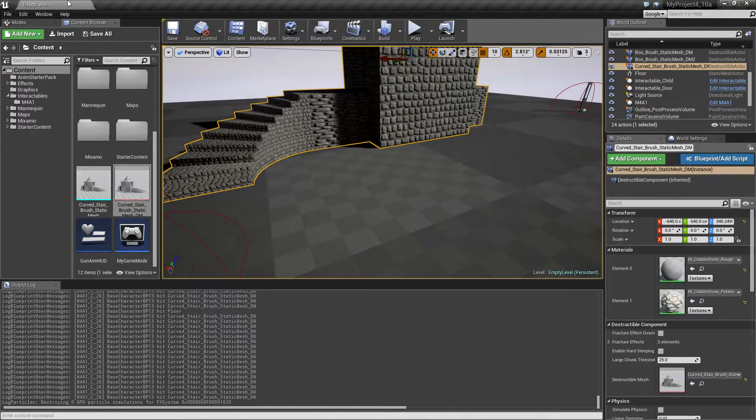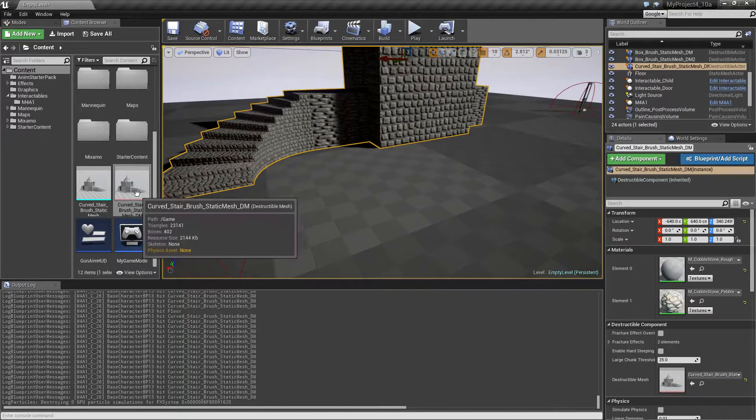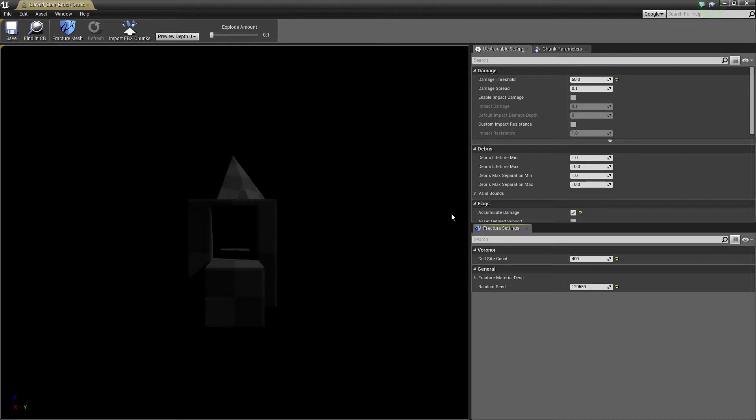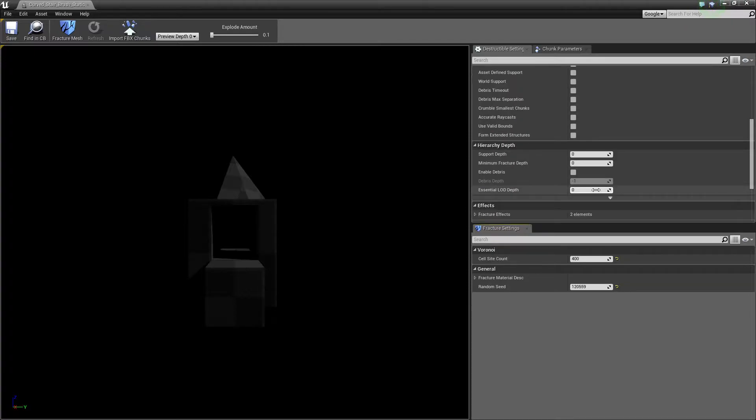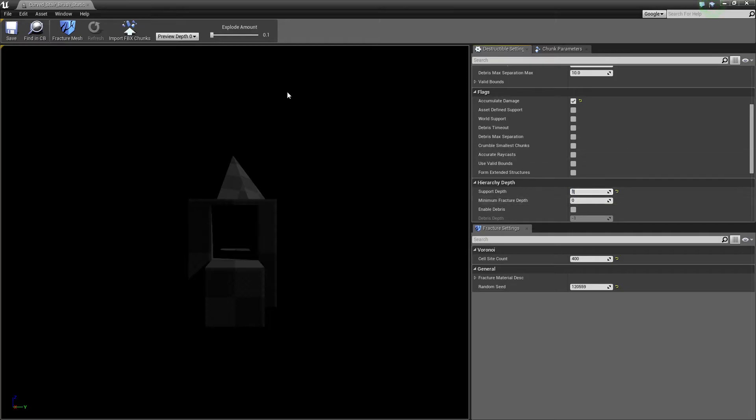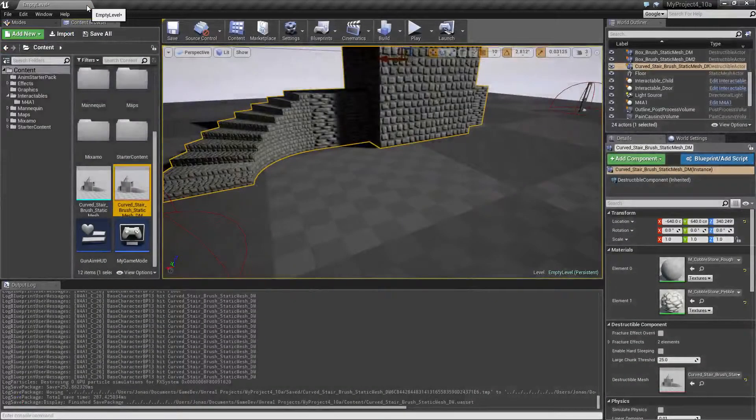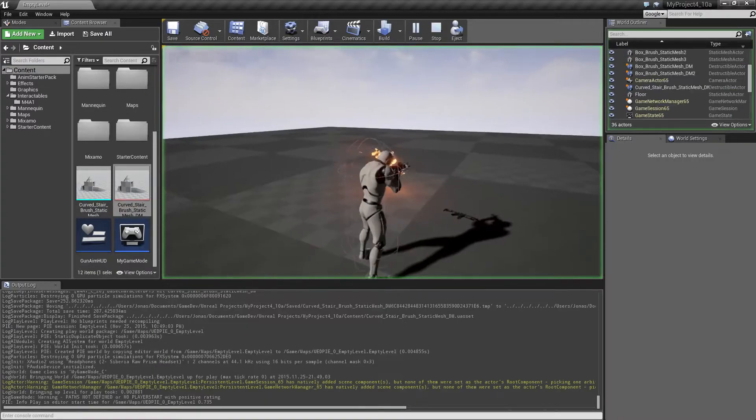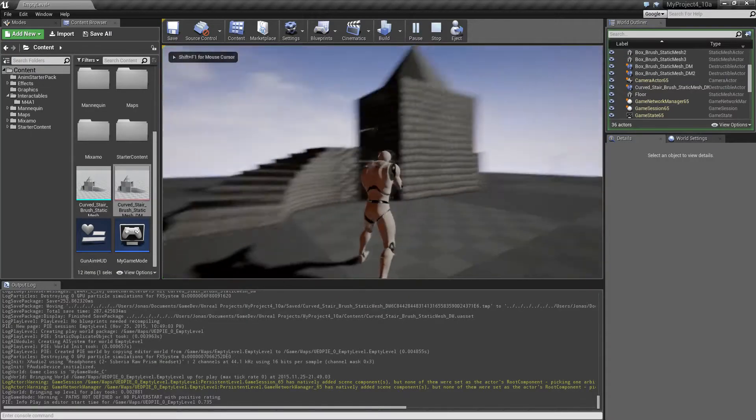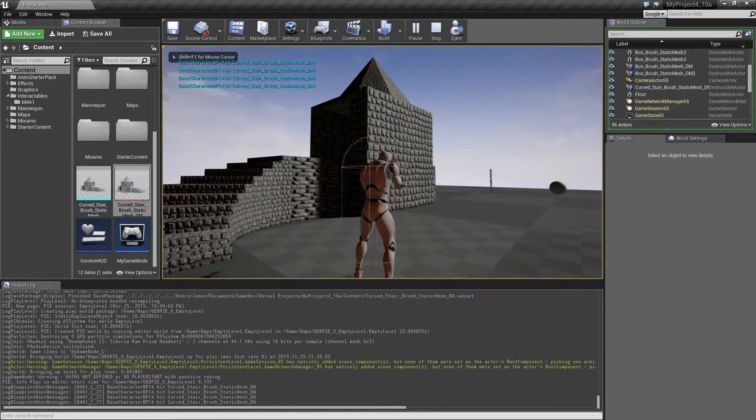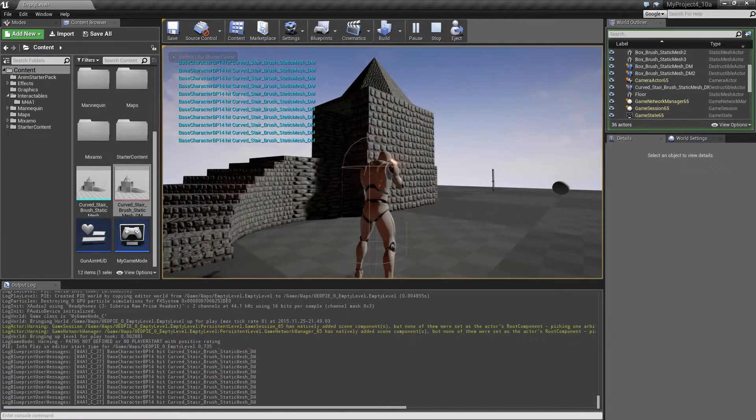So I wanted to make this break where I shoot it, and for that we can come back to the destructible mesh and we can find the little thing called support depth and set that to one or something. I don't know why it should be one.